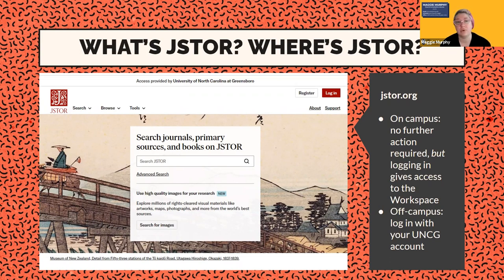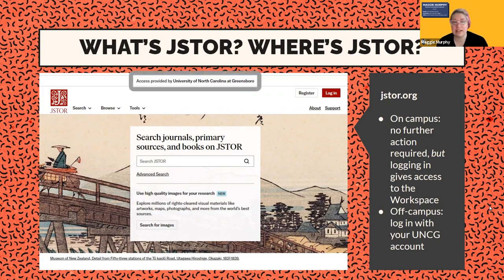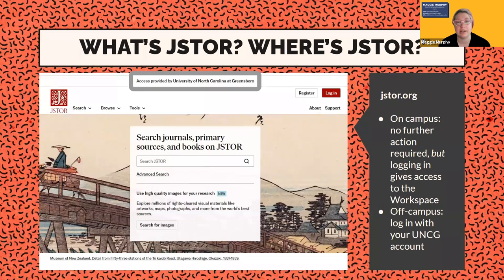To get to JSTOR, it's one of our easier databases to access. You can log in directly at JSTOR.org. If you're on campus, you'll see 'Access provided by UNC Greensboro' based on our IP range. You can use JSTOR without doing anything extra. However, if you want to use the workspace or you're off campus, you should log in with your UNCG account.